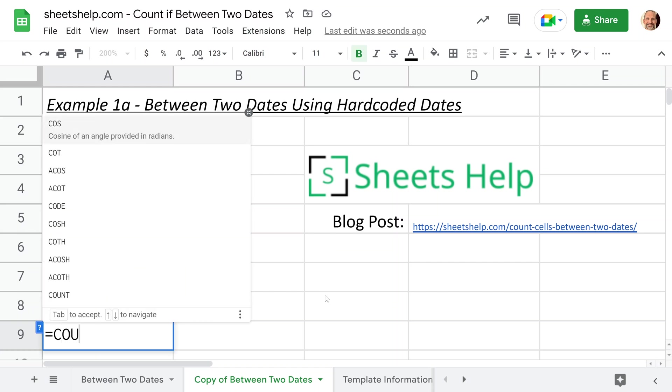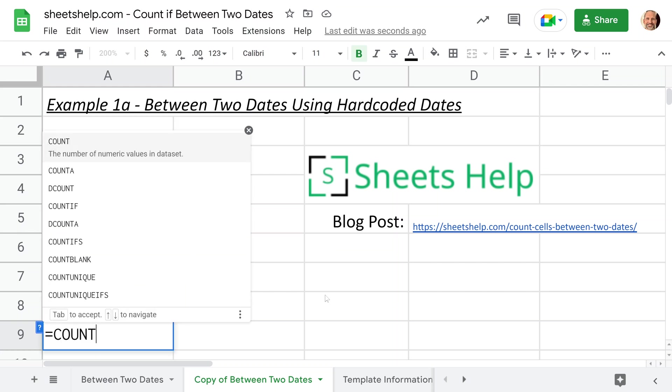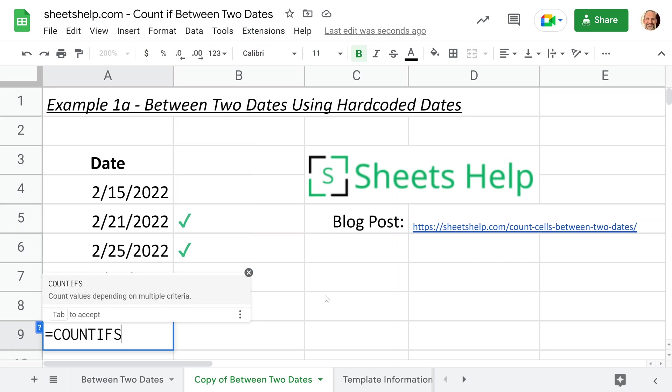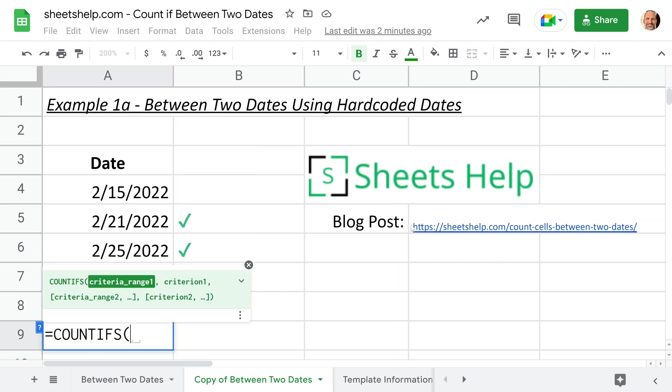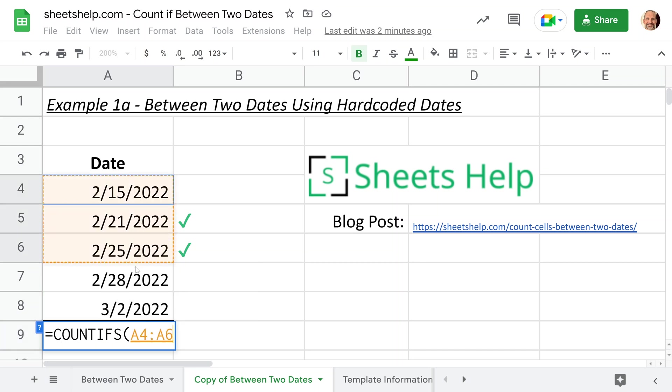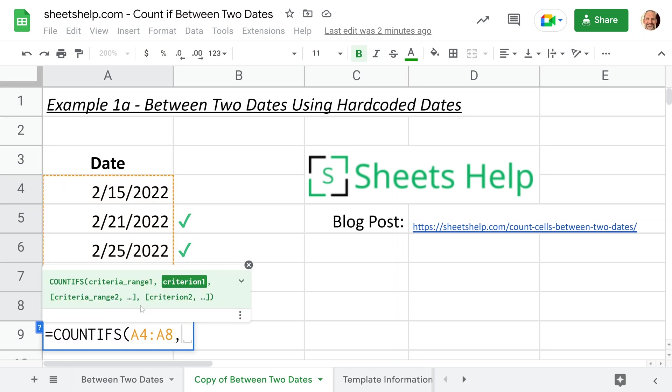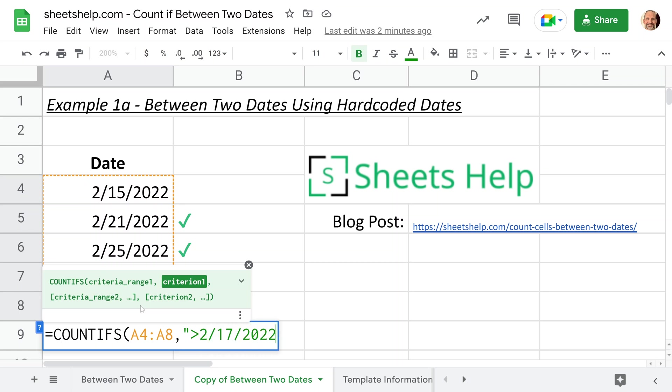All of these formulas are going to be using the COUNTIFS function. The first argument that the COUNTIFS function takes is the range, so this is all of the dates that you want to count. You can type that in or just select them with your mouse. We'll do a comma because now we're ready to specify the first criterion. Because you're doing a date, which is a number in this function, you have to surround it in quotes, which isn't typical for spreadsheet functions, but for COUNTIFS you need to. We'll see a greater than, so that's your operator, and then 2/17/2022.